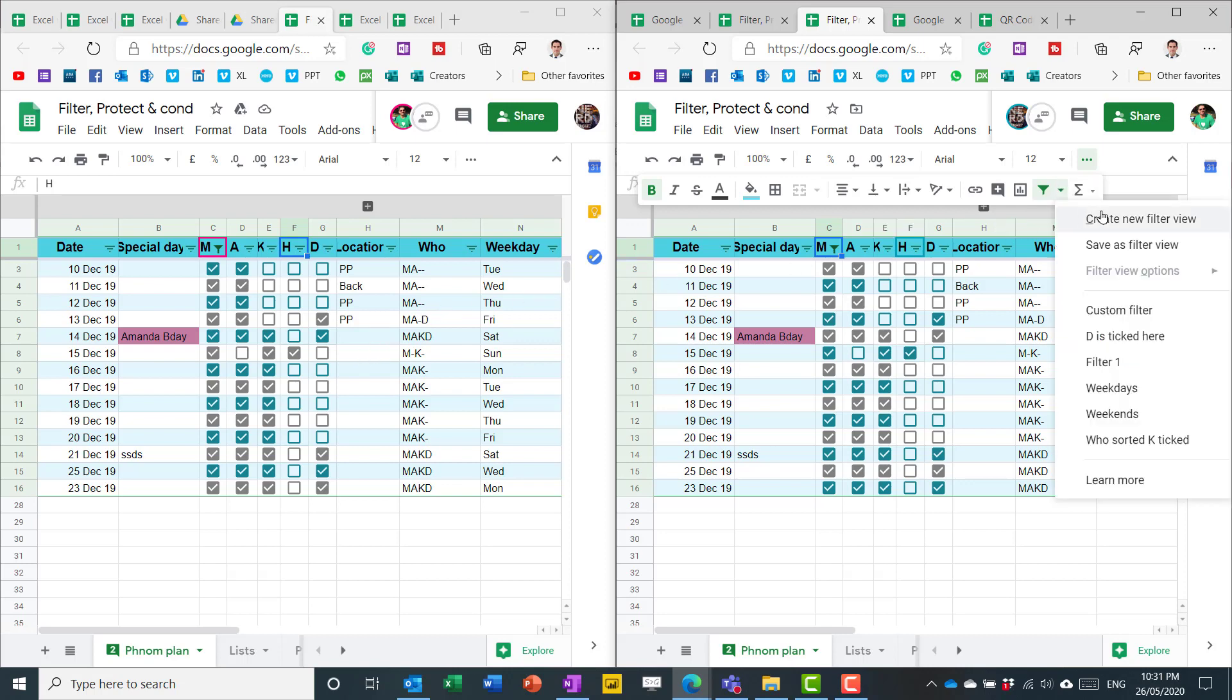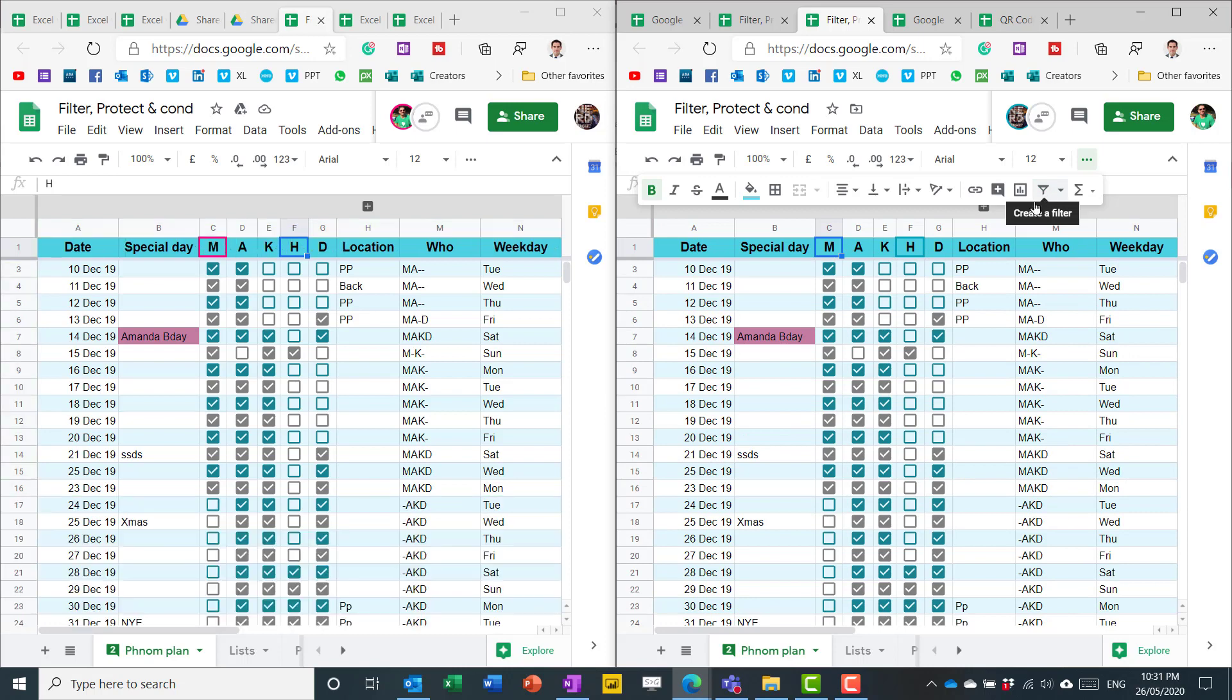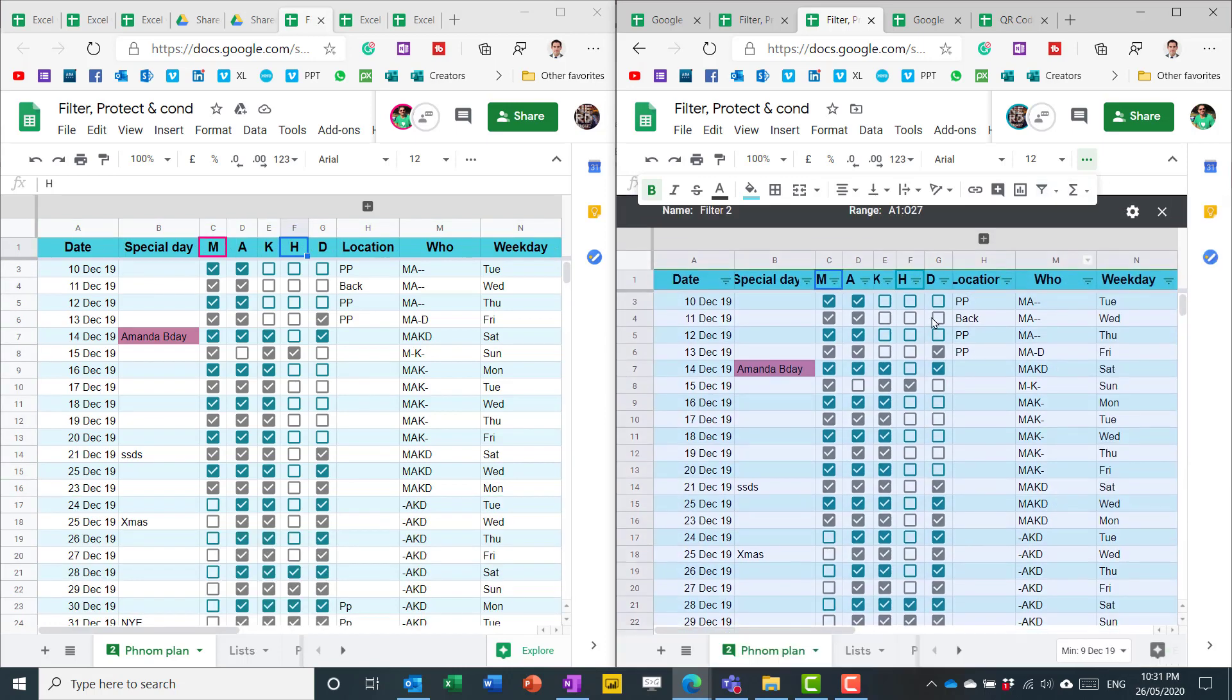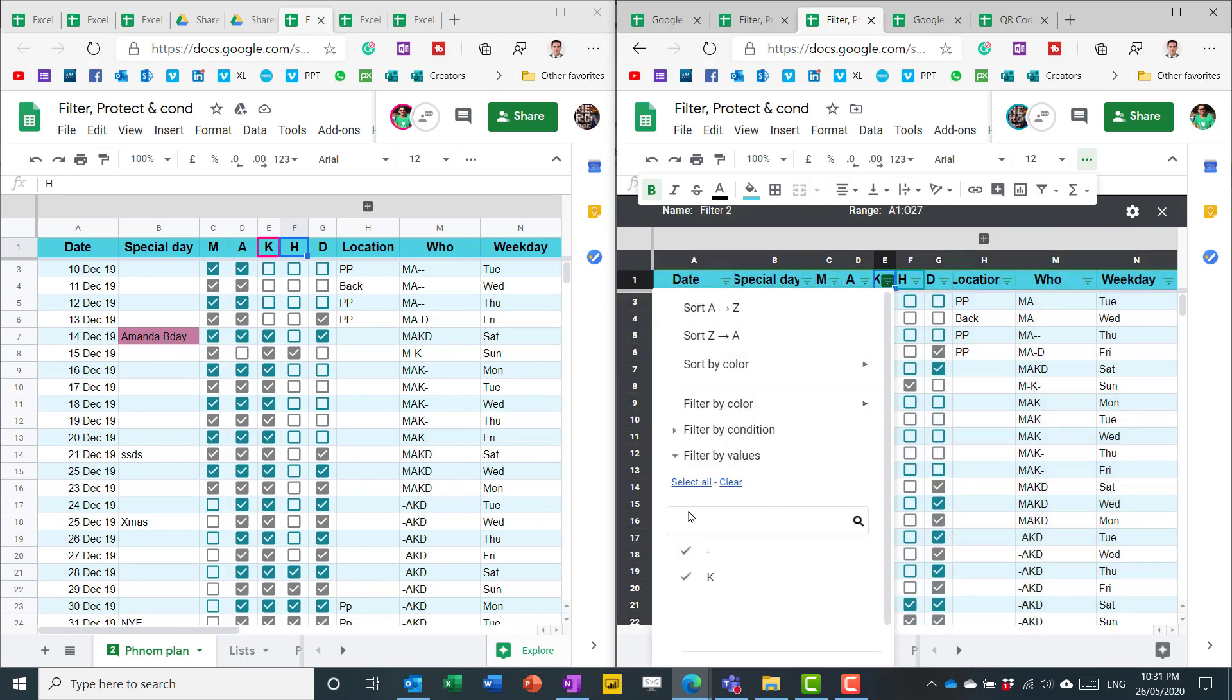And that's why you get this feature called filter views. So for example, if I don't want that to happen, I'm going to first unfilter it, which does it on the other side. And then here I can press create new filter view. Then I get this black outline around here. And now it's a different behavior.